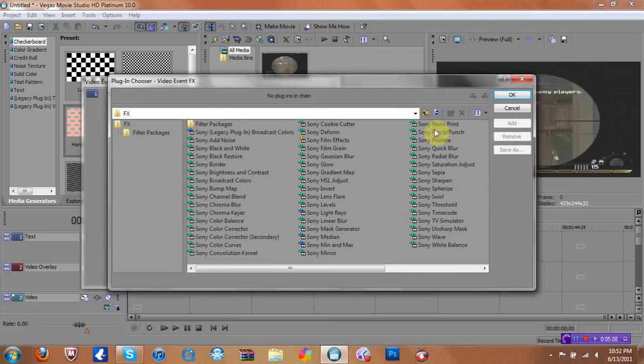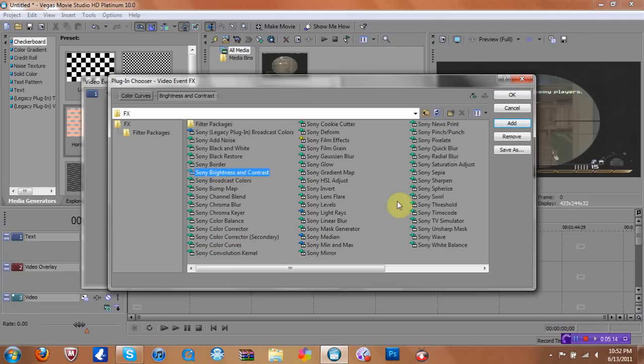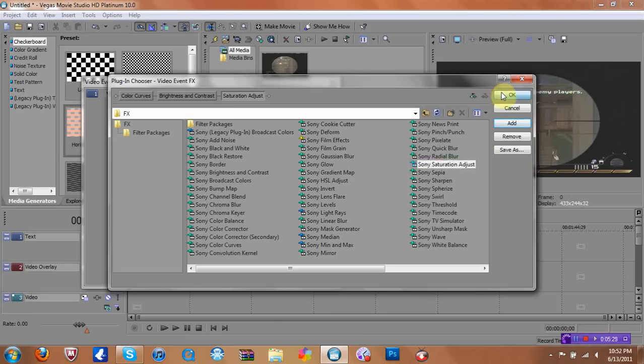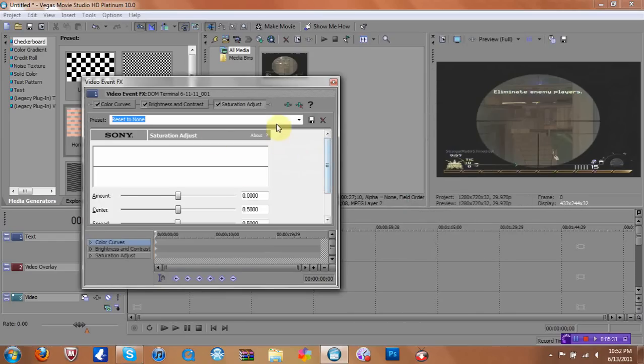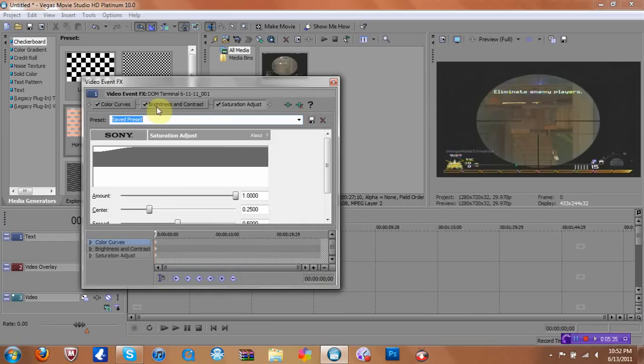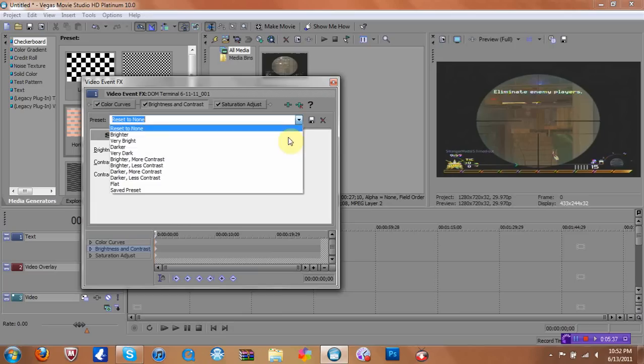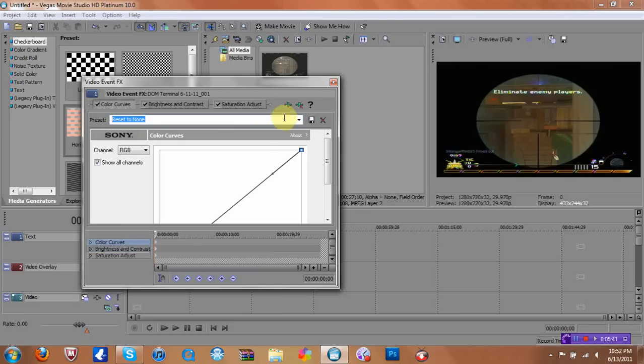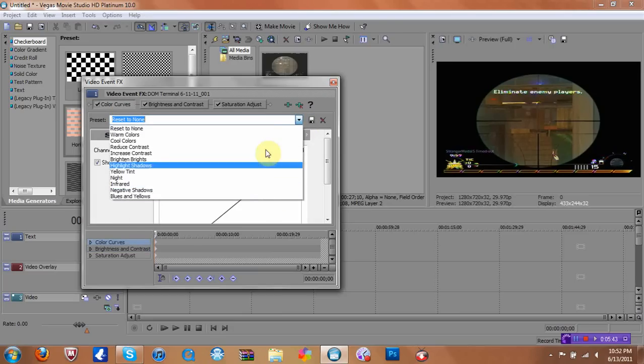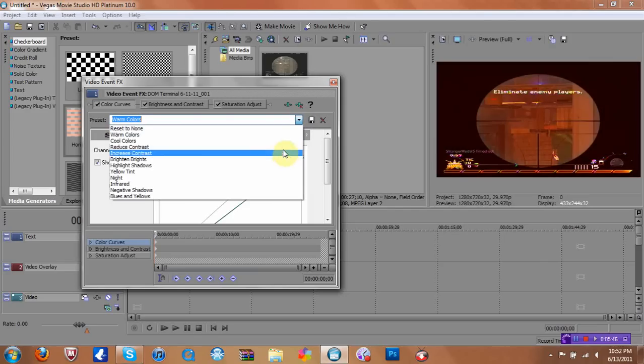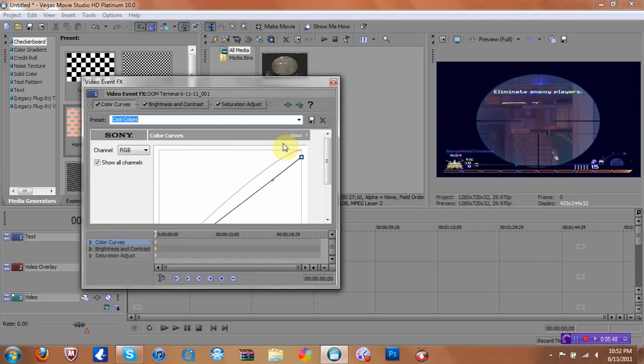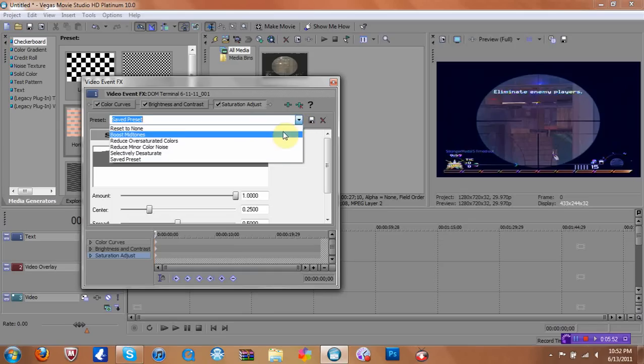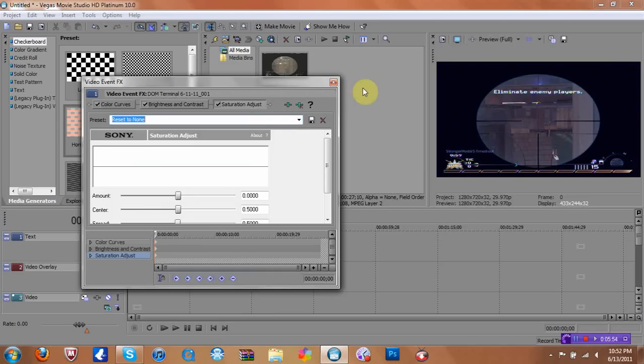You want to click on Event FX. And you want to go to Color Curves, Brightness and Contrast, and Saturation Adjust. Now, if you have Sony Vegas Pro, there's going to be another one called Sony Soft Contrast. And you want to click on that one too. And I have my own presets. If you don't have any presets, there's tutorials out there of presets and whatnot. So I'm just going to put my presets. There you go.